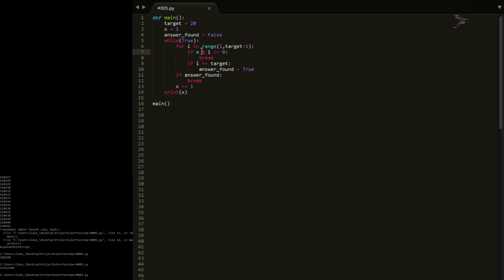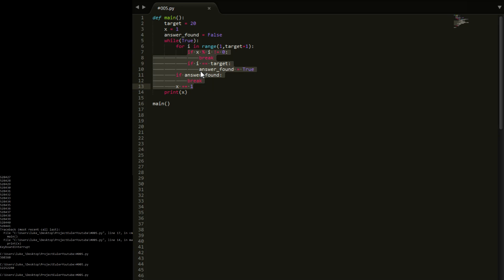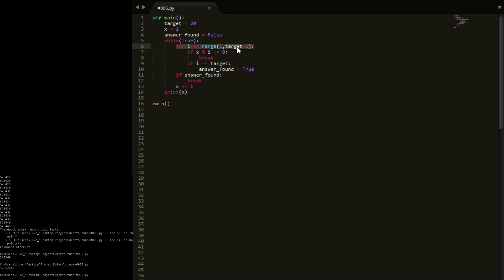Basically what we're doing is: we're checking a number and saying does that number divide by every number we need it to? If it doesn't, we iterate the number. If it does, we break out because we found our answer. That is basically all we're doing in these lines of code. The for loop just checks every number rather than just checking one of them, and then we iterate x to get up there and make sure we do find an answer eventually.